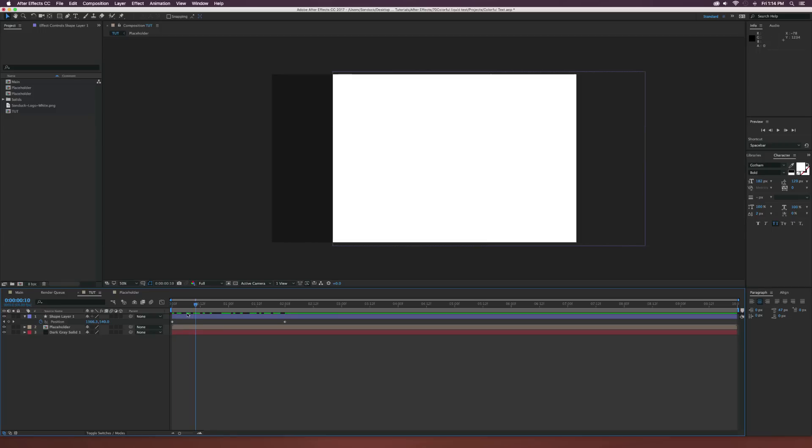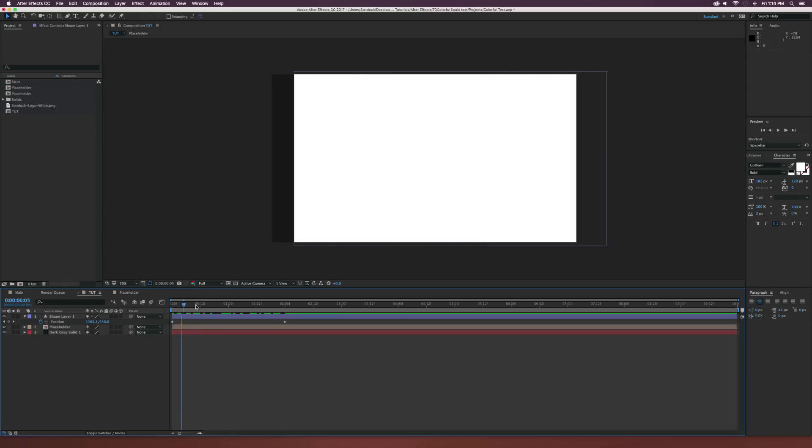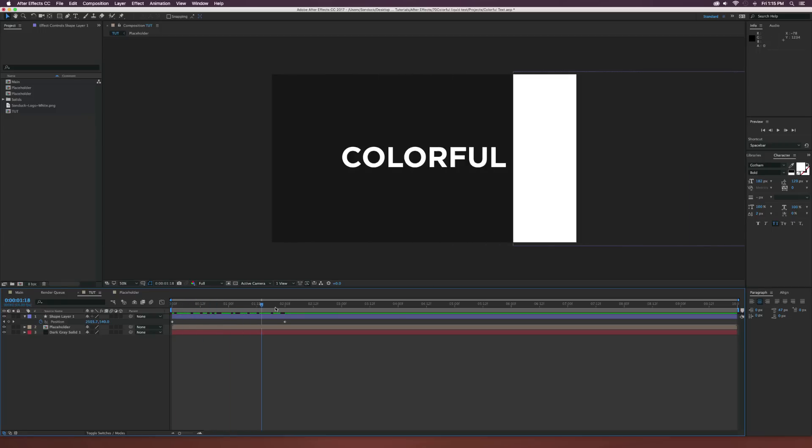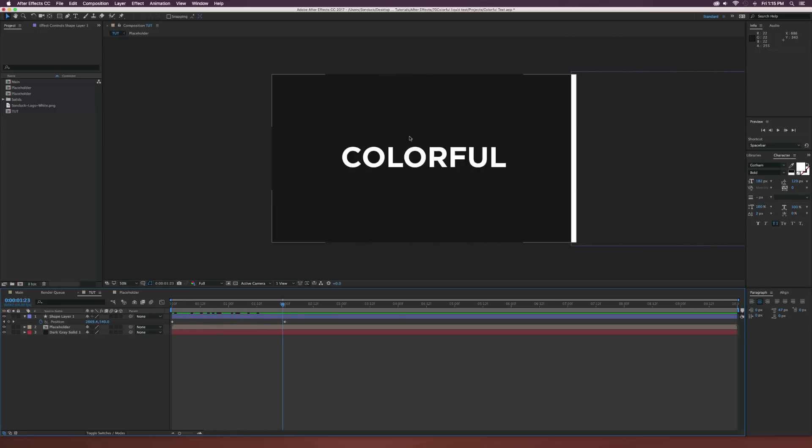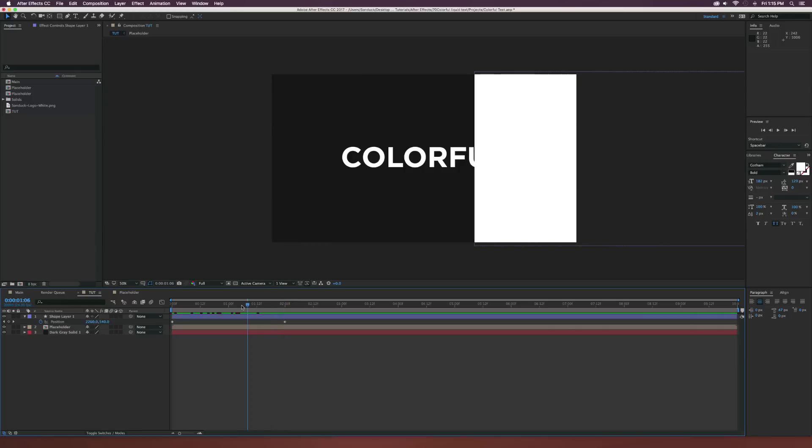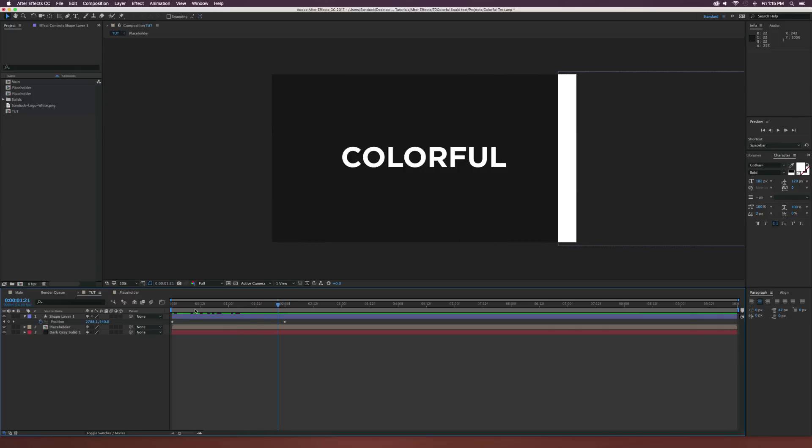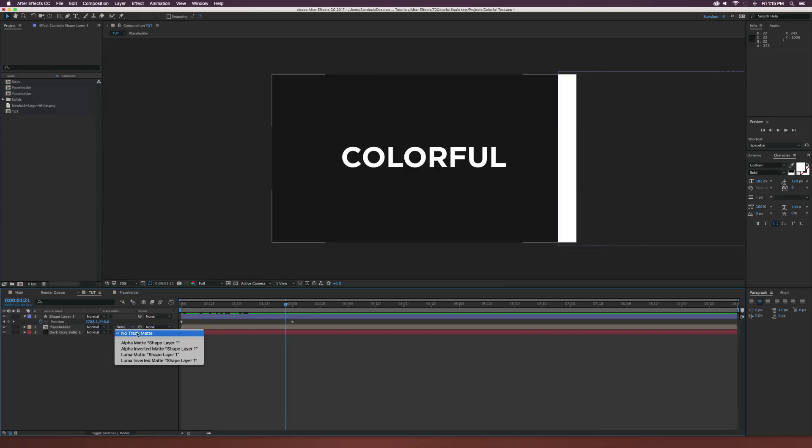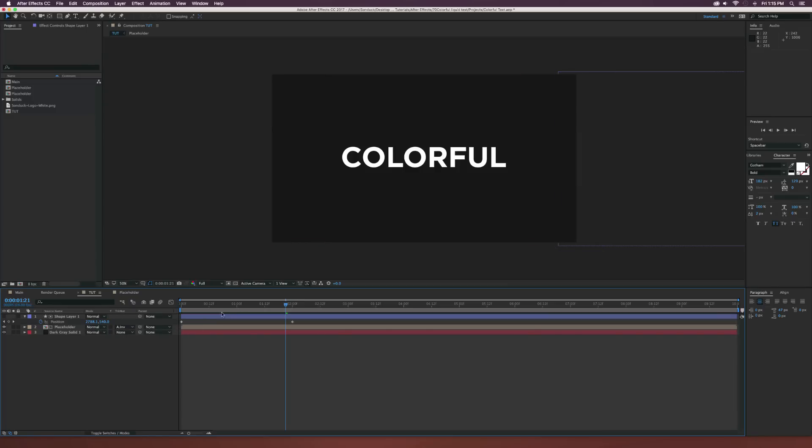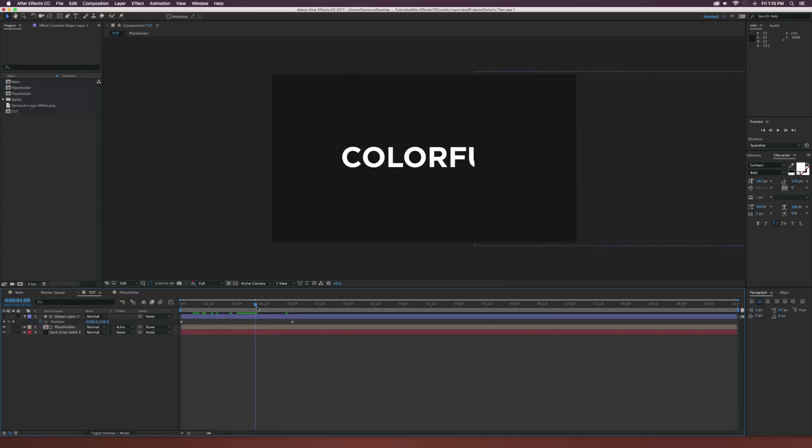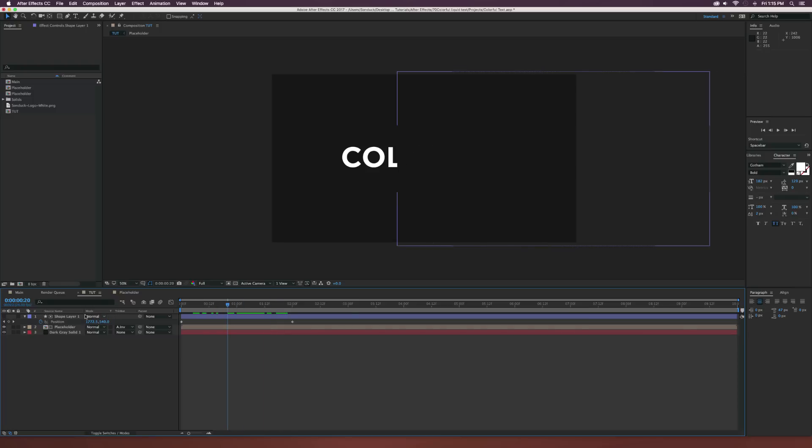You want to make sure that this box covers the entire composition because if you change your text or maybe you add a logo in there later, the transition will take complete form of whatever object you're using. So with this said and done, let's toggle switches and modes and set this to alpha inverted matte. This way we'll see that the text reveals on based on our animated box here.